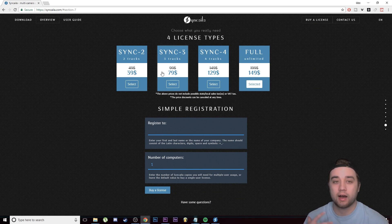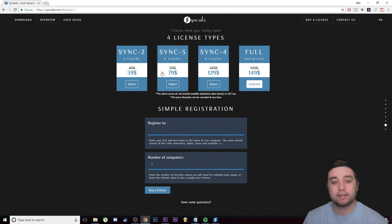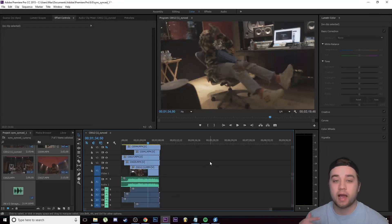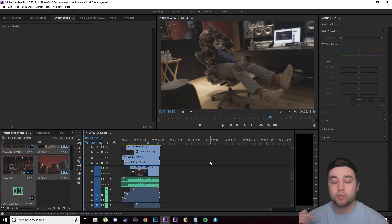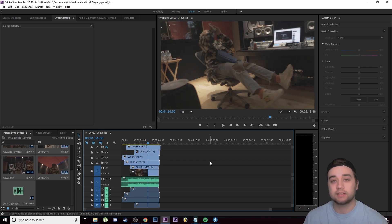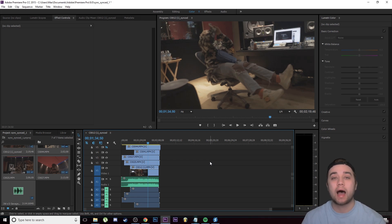You can tell just from how I demonstrated how quick I was able to sync all that stuff. I literally did it within 30 seconds, maybe even less than 30 seconds. Like I said, this is something that's going to save you hours and hours of work.